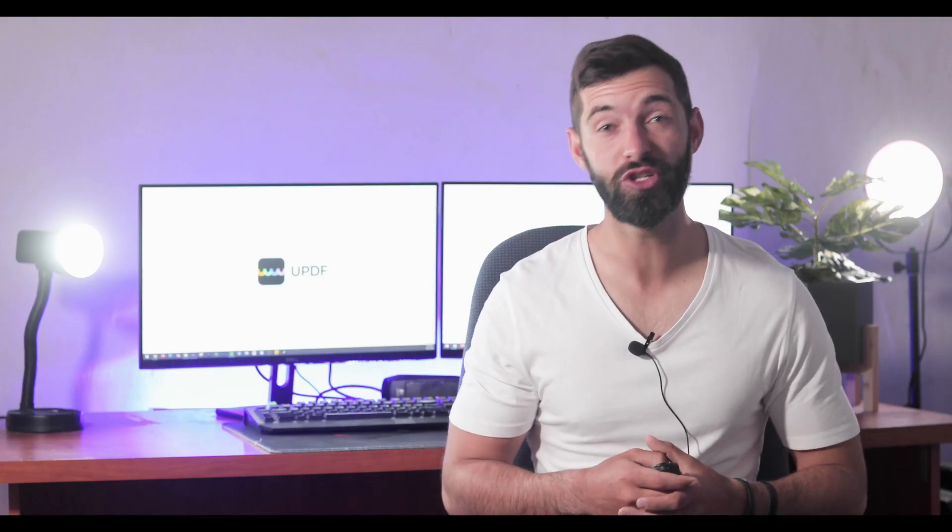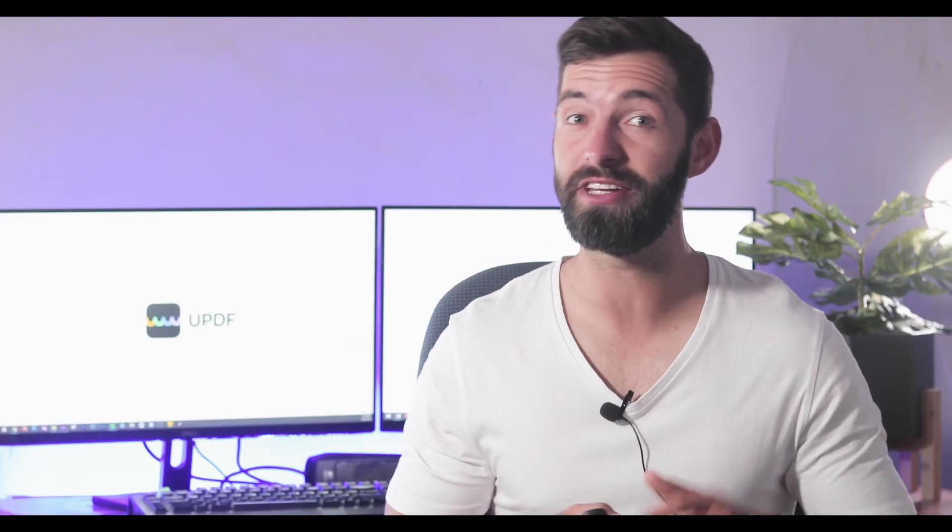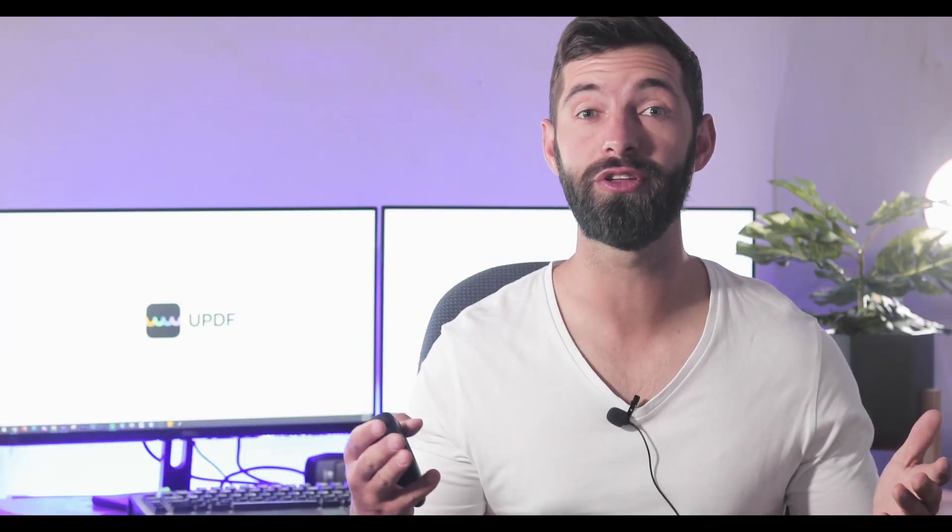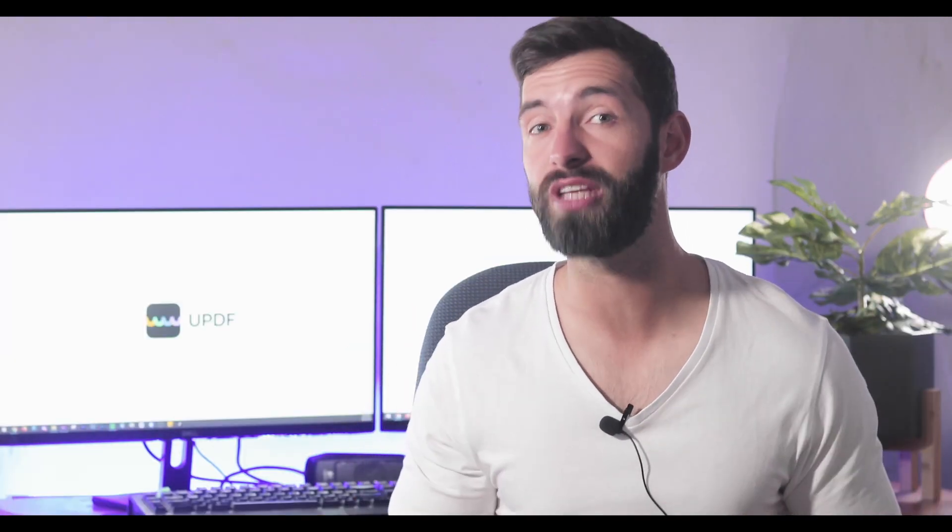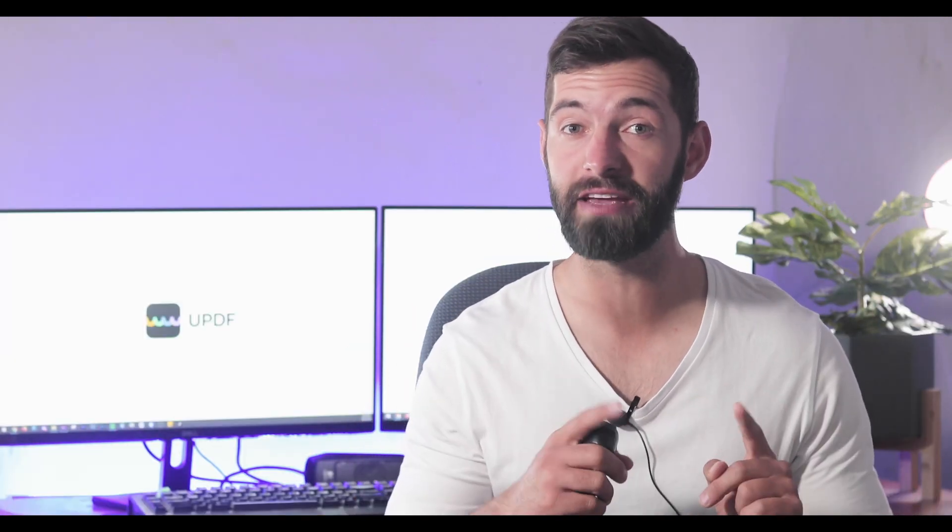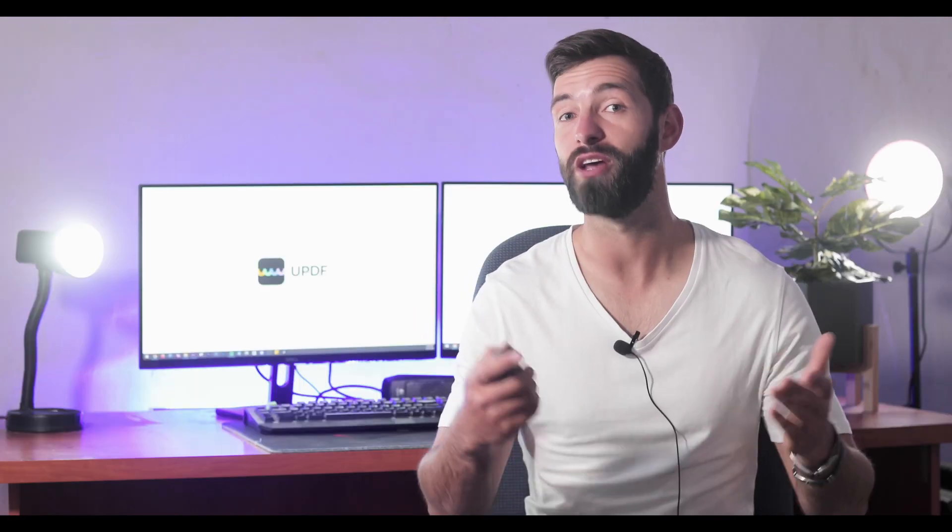Welcome to the official YouTube channel of UPDF. In this video, we will walk you through how to summarize PDF on Windows.